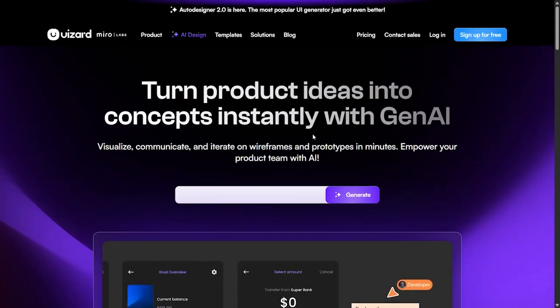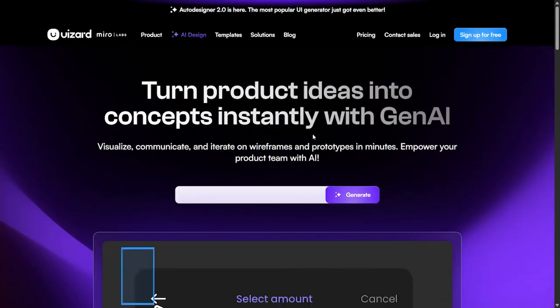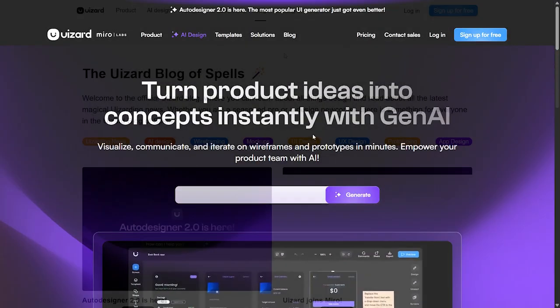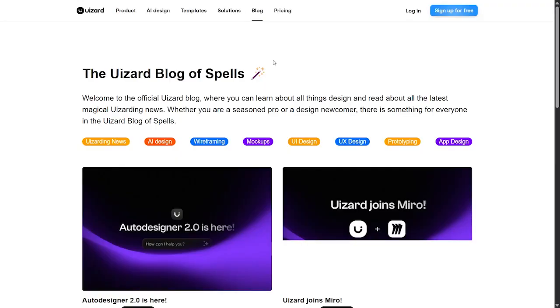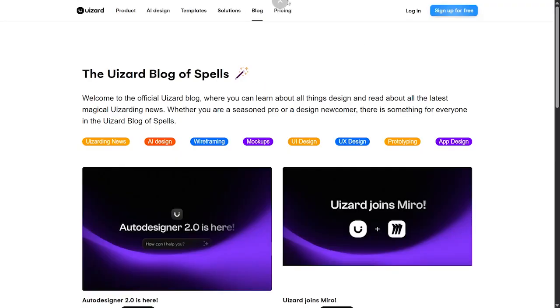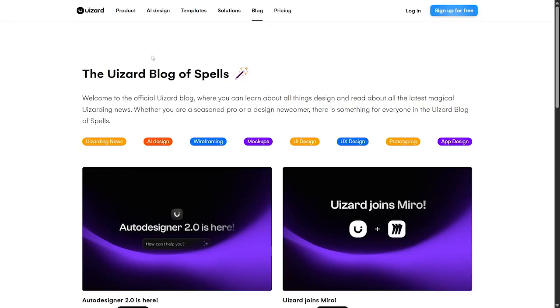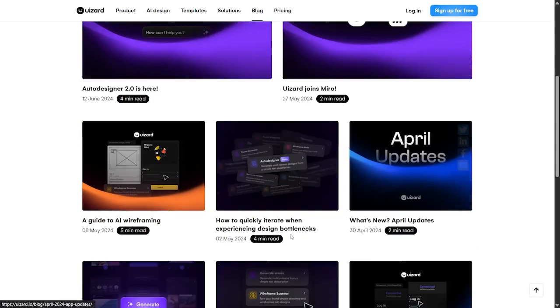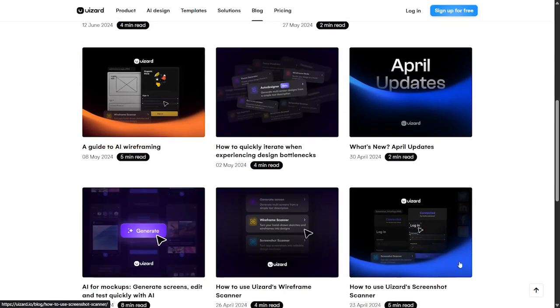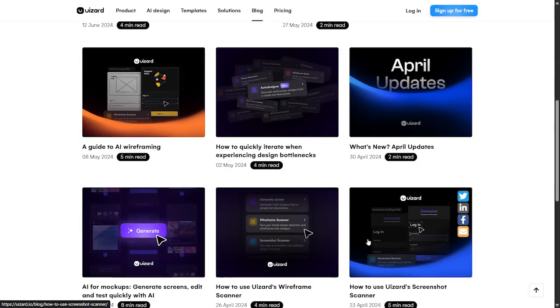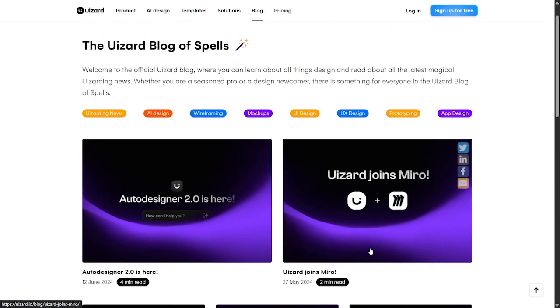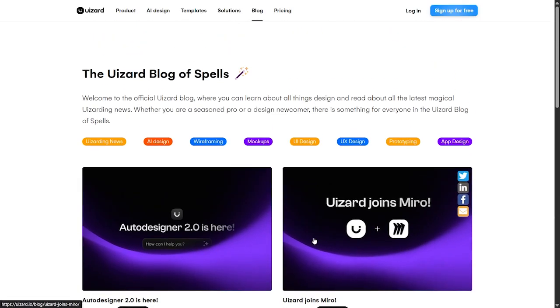Today we talked about Uizard and gave our review. They also have a blog where you'll find every article talking about this AI tool. If you're watching this channel, don't forget to leave us a like, subscribe, and leave us a comment if you have any questions or inquiries. See you in the next video.